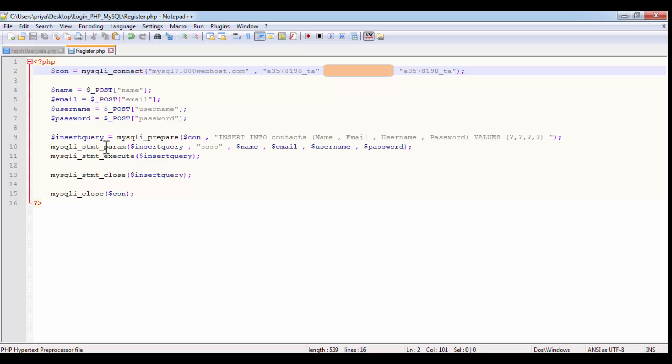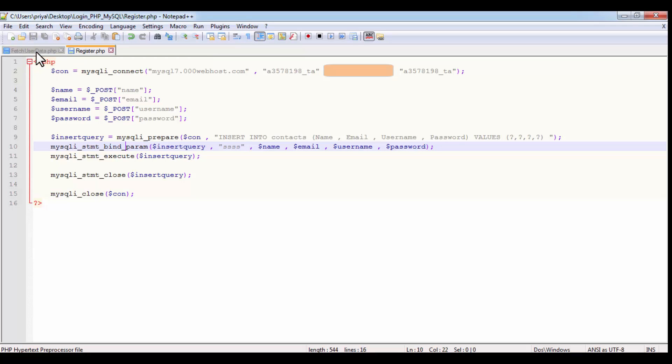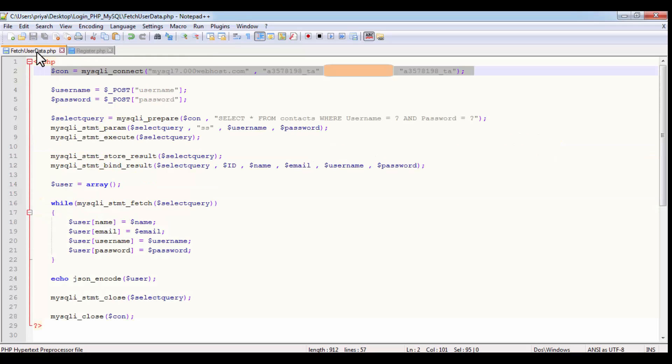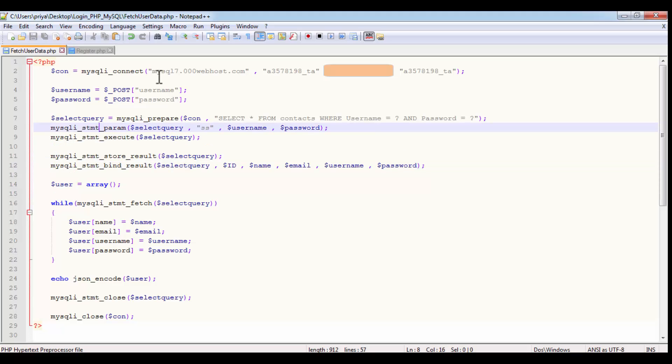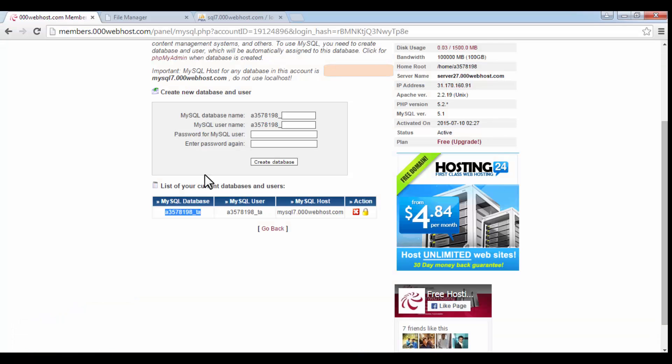After that, I made a small mistake in the PHP file. So here, mysqli statement of param, instead of this it should be mysqli statement bind param. And do the same changes here in the fetch user data file. And after that, our PHP files are ready. Now we are going to upload them on the server.